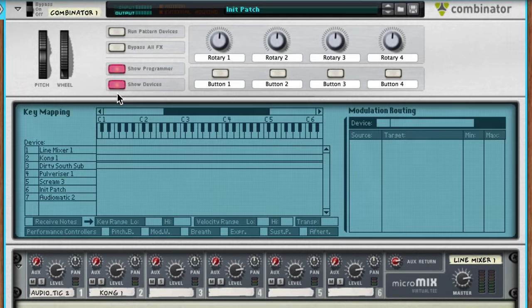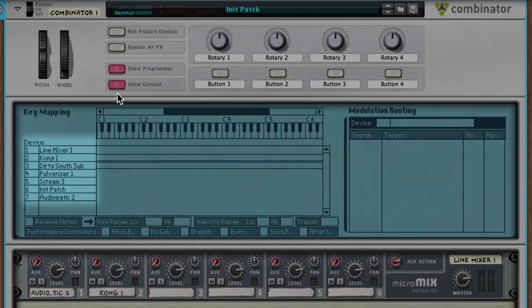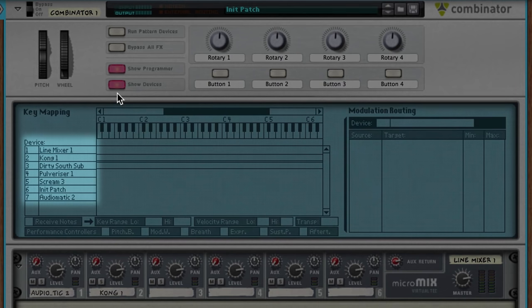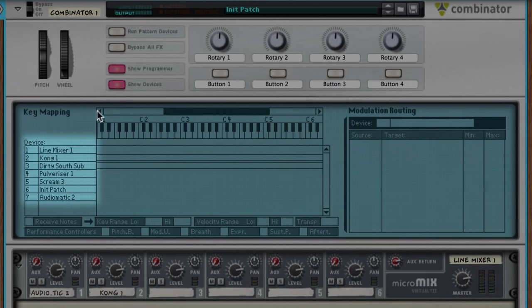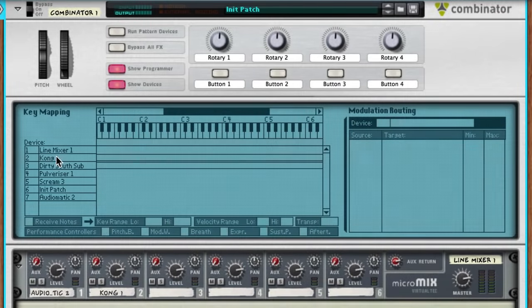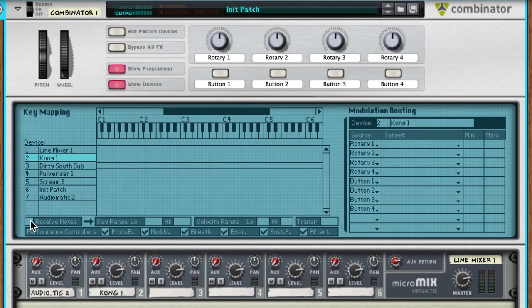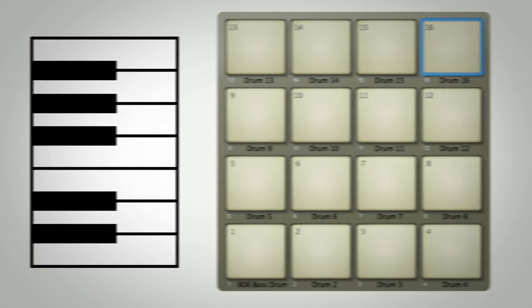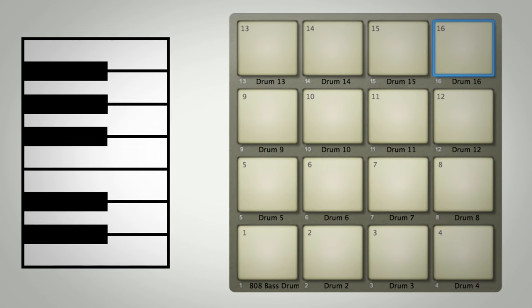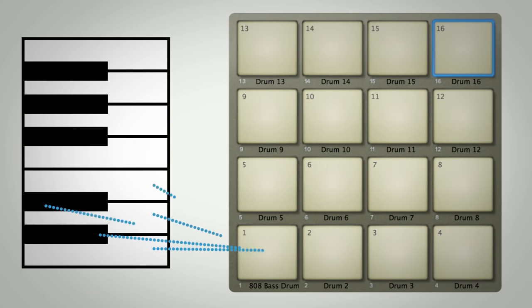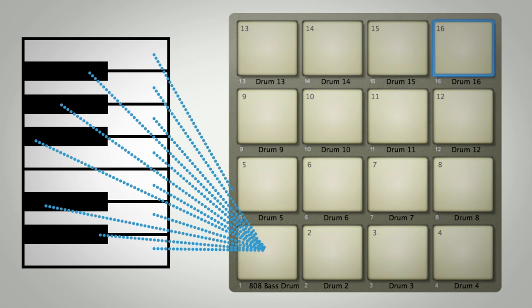By expanding the Programmer area, we can select the devices in our Combinator and make changes to their individual behavior. In this case, we'll select our Kong and disable Receive Notes. Now, my Kong pads don't trigger when I play MIDI notes. But what we really want is for Kong to trigger one specific pad from every incoming note.